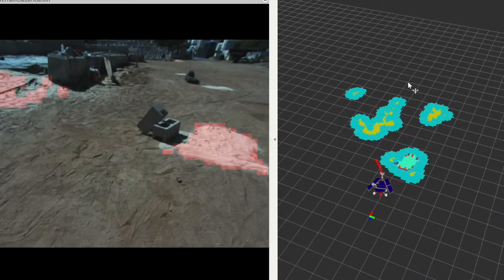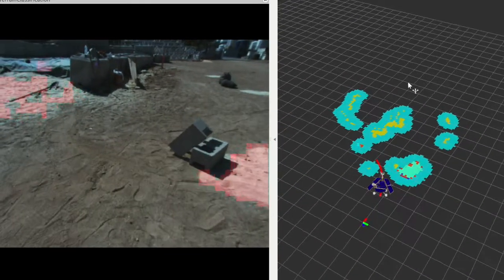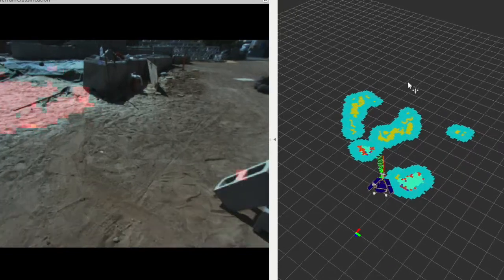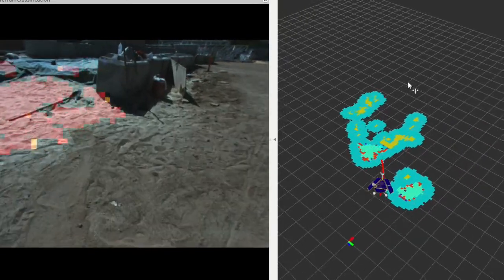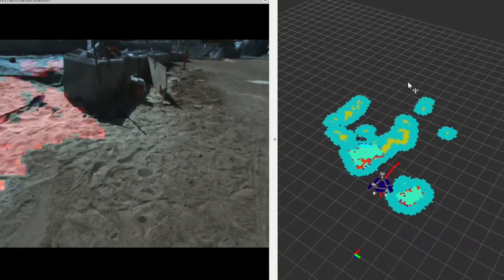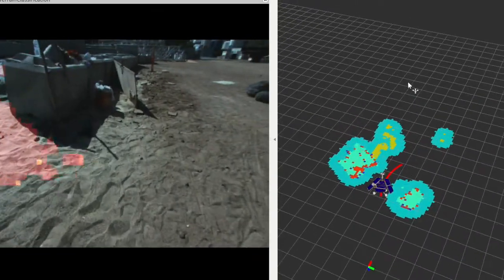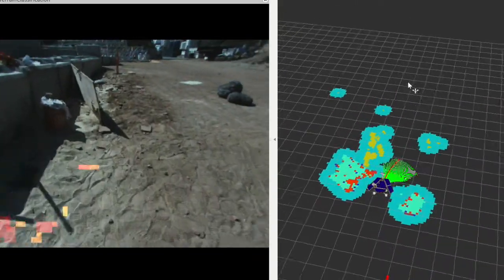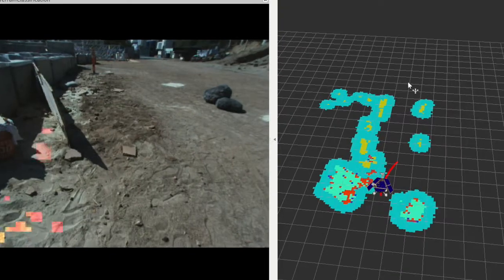Spock Light is an onboard terrain classifier compatible with a RAD 750 class CPU and capable of identifying sandy terrain in images.